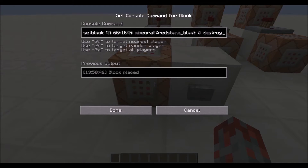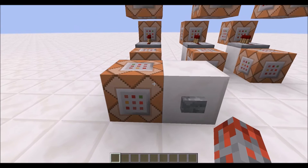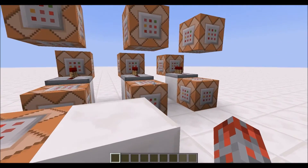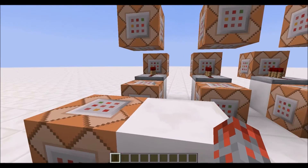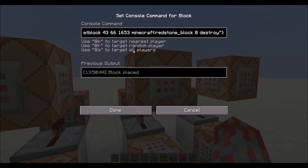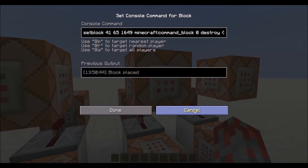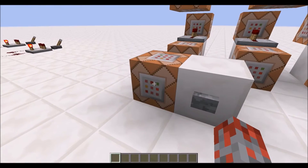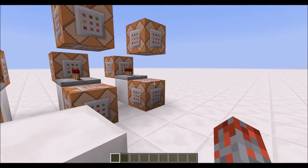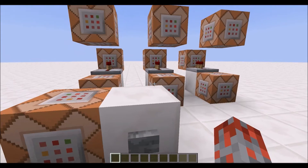Really the only thing that is different are the coordinates for the redstone block, so that the next time this command block is activated, it will place a redstone block right here instead of right there. And then once again it activates this command block, which is another set block command that places a command block with a different command in it, so it replaces this command block to have a new command so that it places a redstone block right there the next time it is activated.